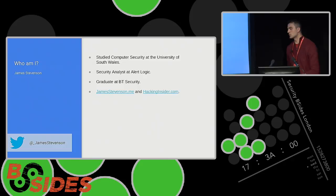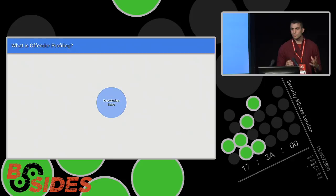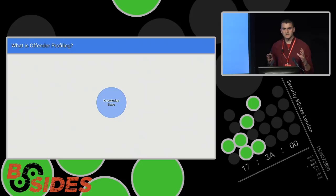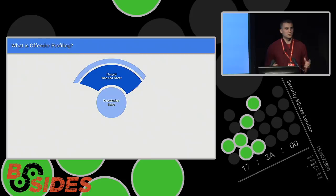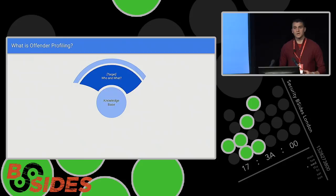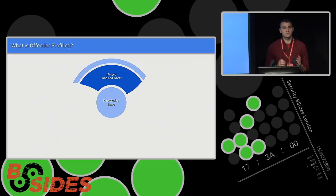Going back to offender profiling — what actually is it? At a very high level, we can break that knowledge base down into three main areas. The first area is information on the target: who is the target? Are they an individual, a group, a government organization? And what was targeted — what asset was specifically targeted?